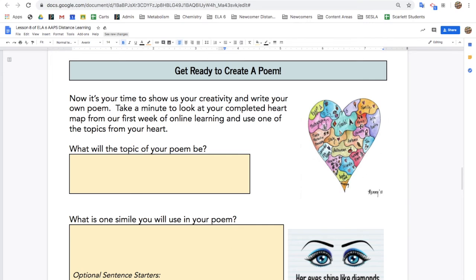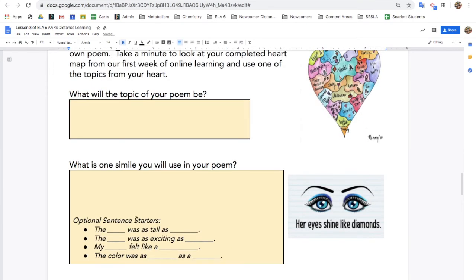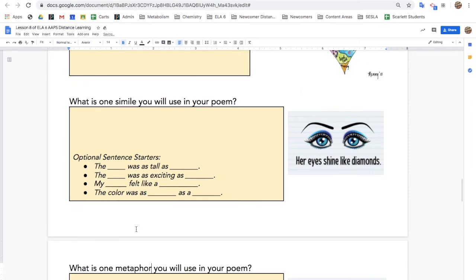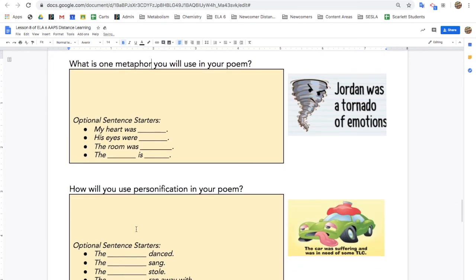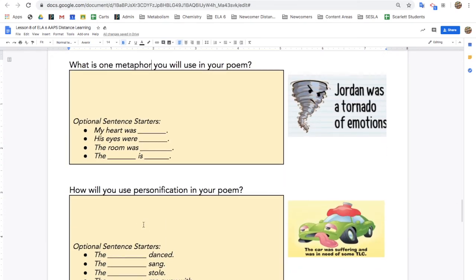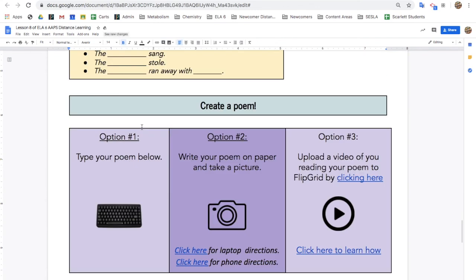Then it's time to get ready to write your own poem. Look at your heart map to find your topic, and then think of one simile, metaphor, and personification you'll use in your poem. If you get stuck, there are sentence starters to help you.